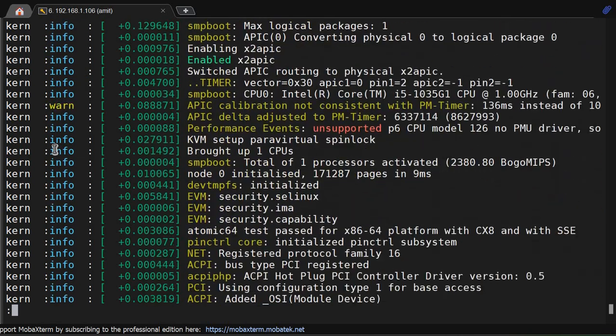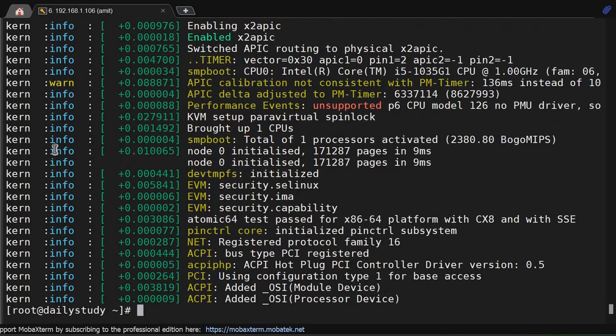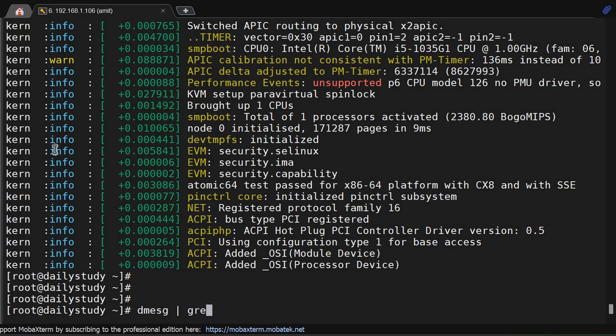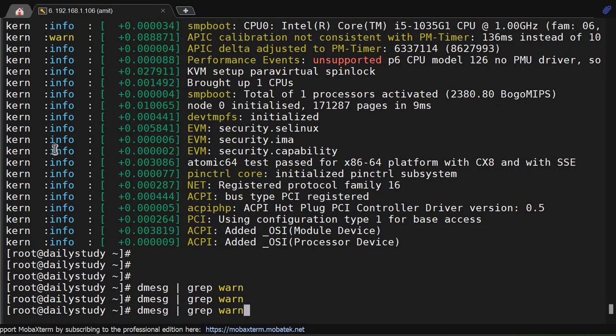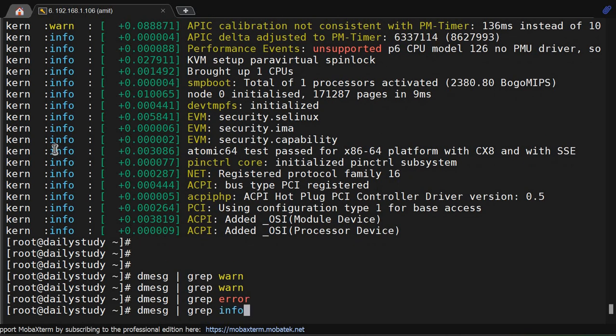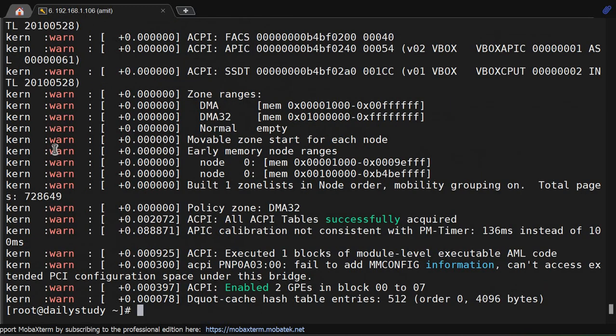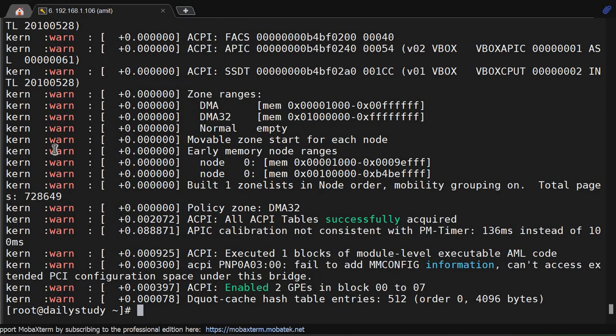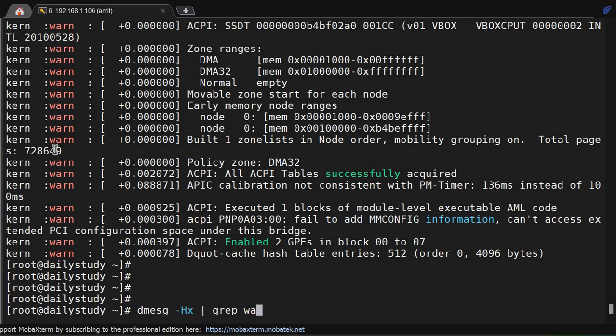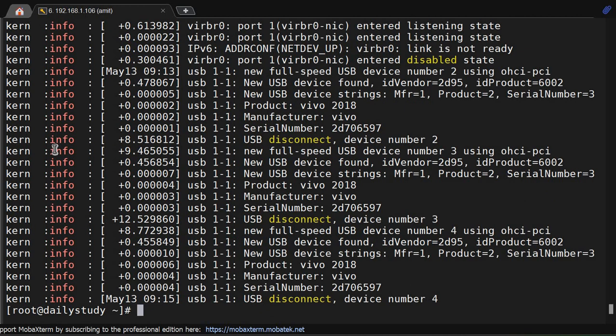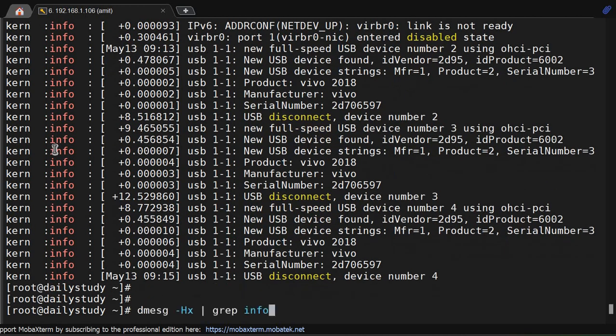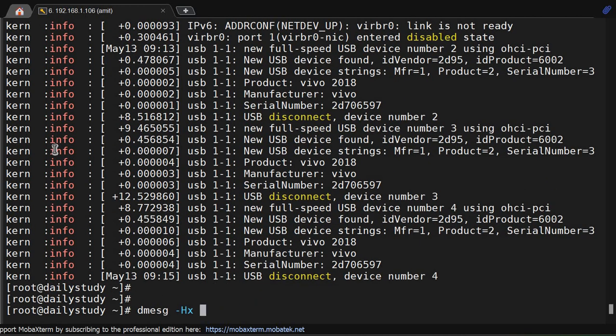So this is how you can filter. Moreover, you can use pipe - dmesg pipe grep warn, and error. No error. Info or information - this many information, this many information.